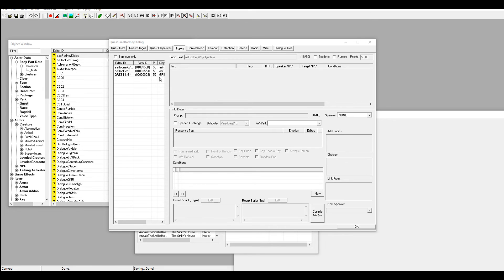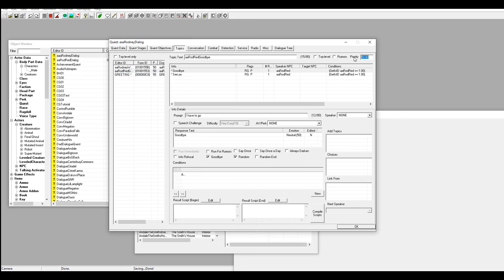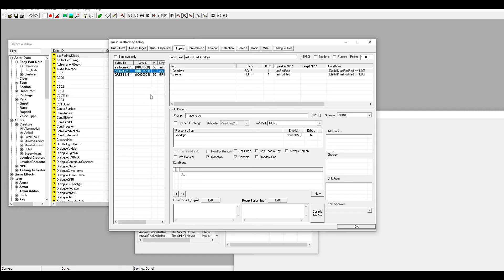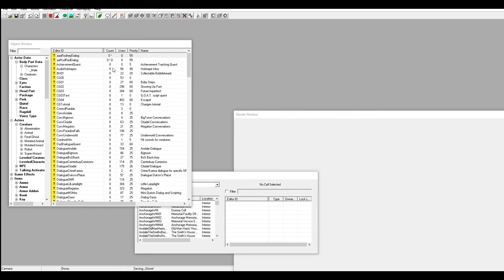One more thing before I go: if two topics appear at the same time — like the goodbye topic and the 'why are you here' topic both popping up — and they share the same priority, only one will show. What you want to do is change one of the priorities. I like to put the goodbye topic to 10 so it's the lowest number and appears at the bottom. Make sure topics that appear under the same tab don't share the same priority. That's pretty much it — see you guys later, thanks for watching.